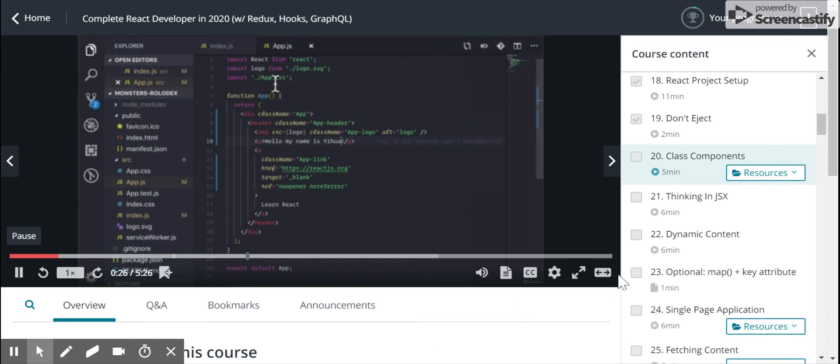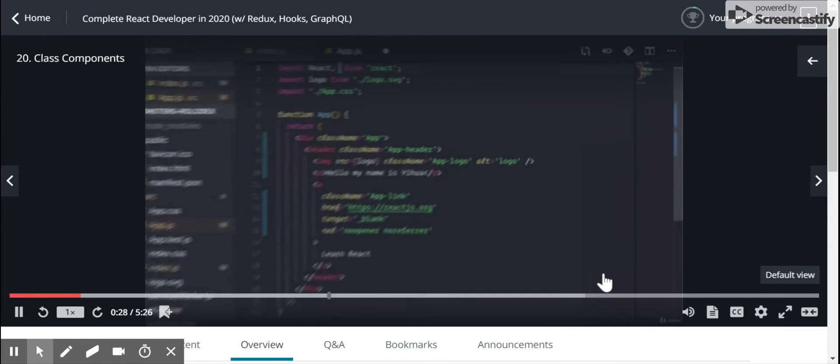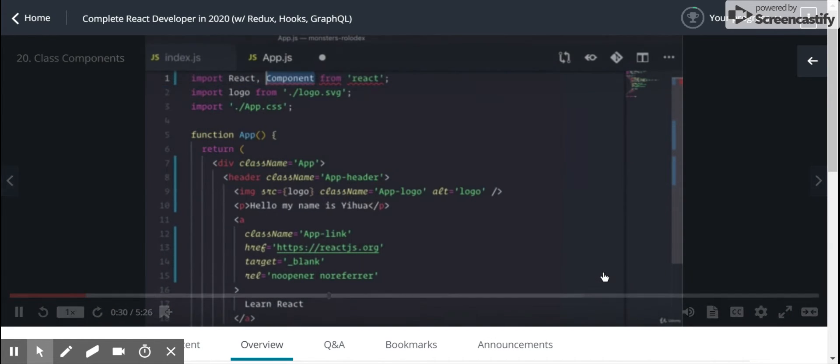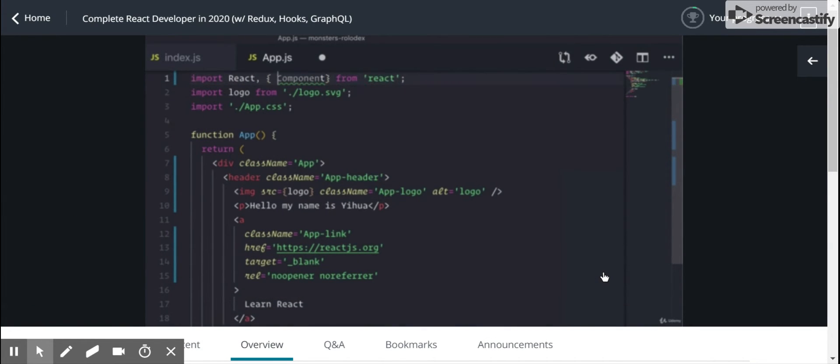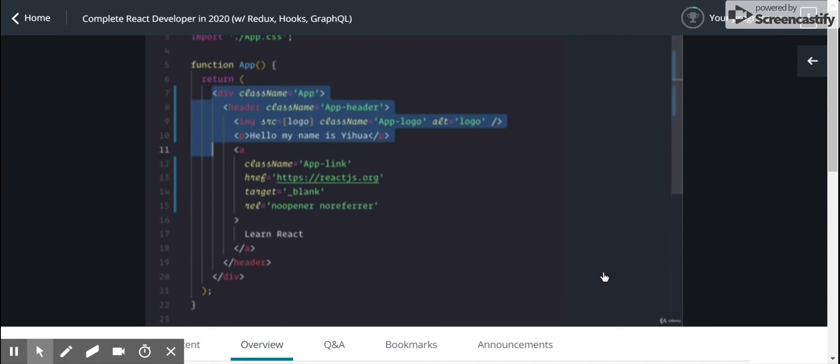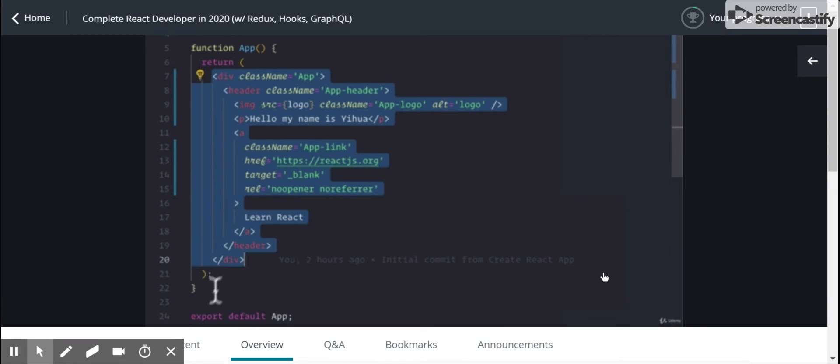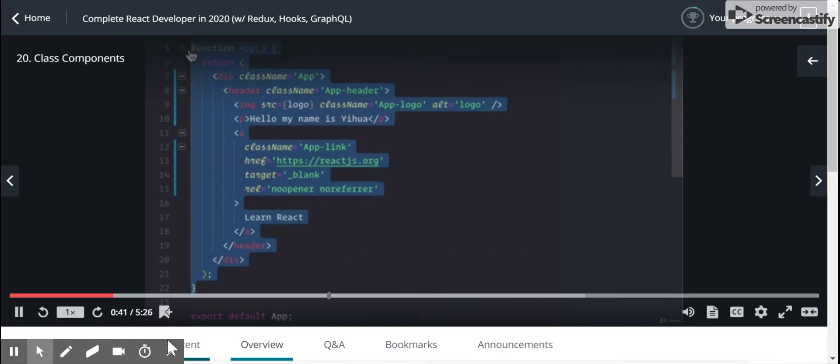So in order to write a class, we got to first import component from React. And instead of this function app, I'm going to convert this into a class.